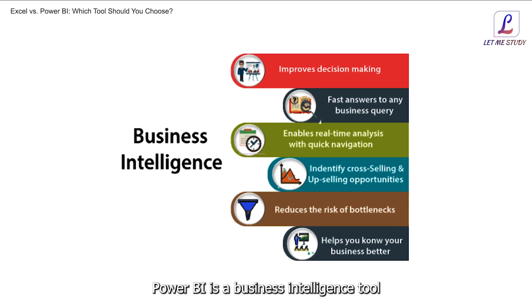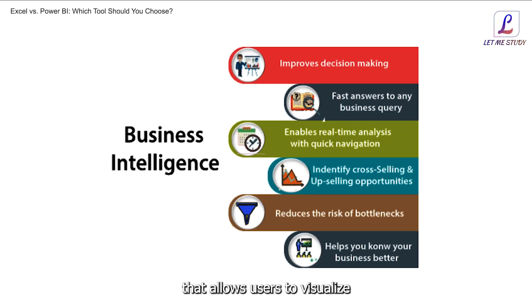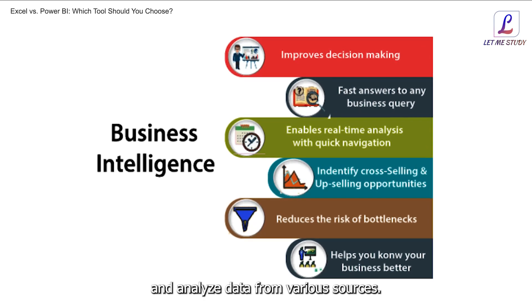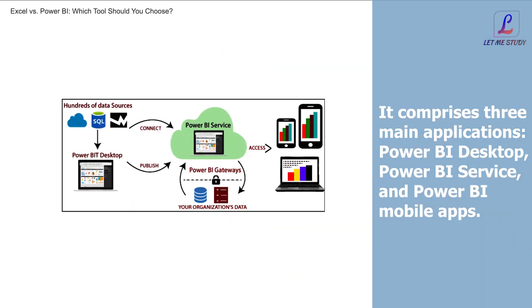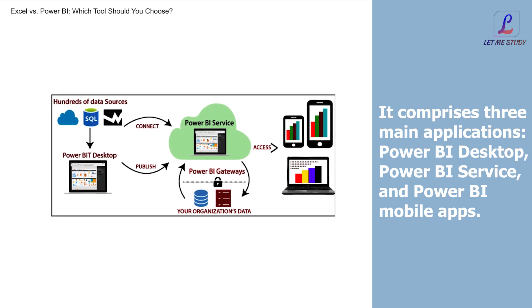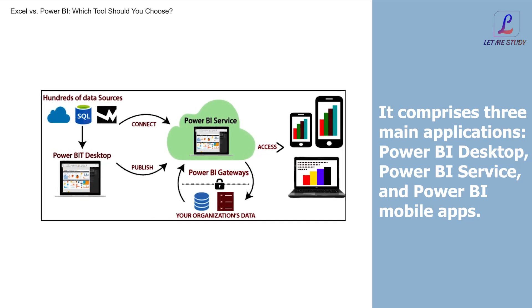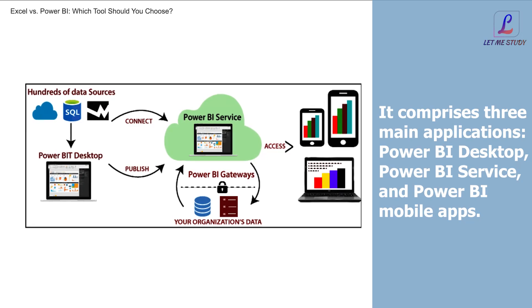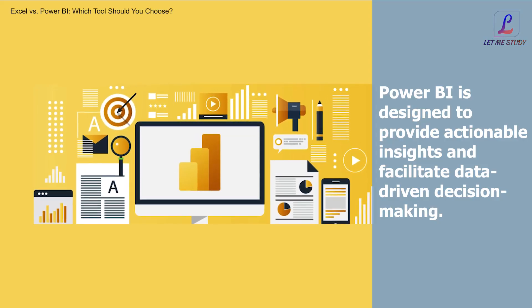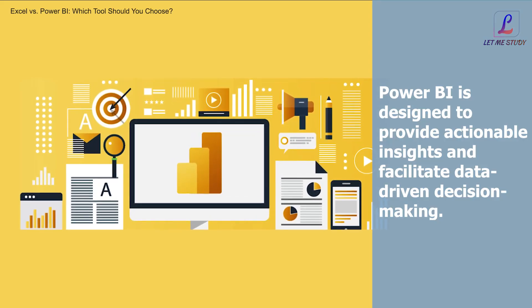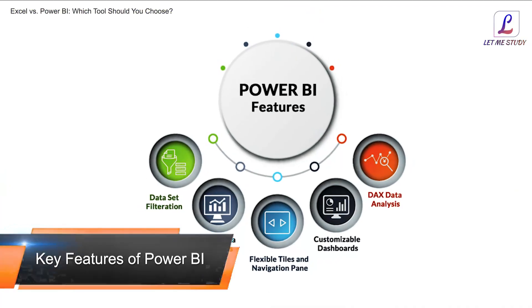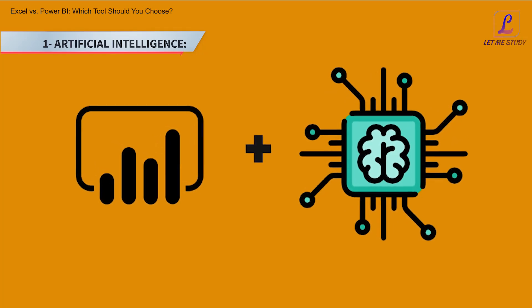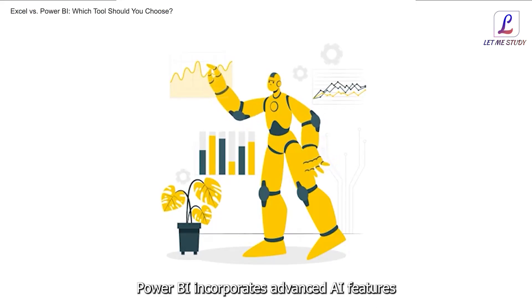What is Power BI? Power BI is a business intelligence tool developed by Microsoft that allows users to visualize and analyze data from various sources. It comprises three main applications: Power BI Desktop, Power BI Service, and Power BI Mobile apps. Power BI is designed to provide actionable insights and facilitate data-driven decision making.